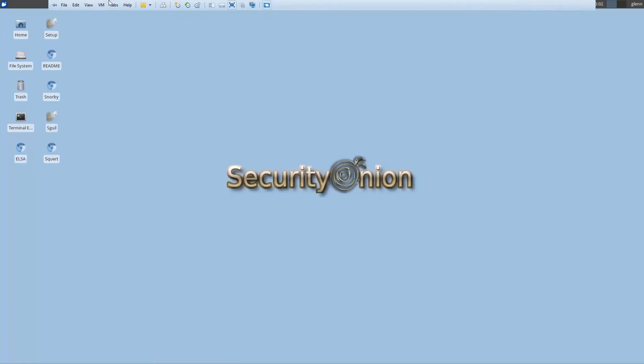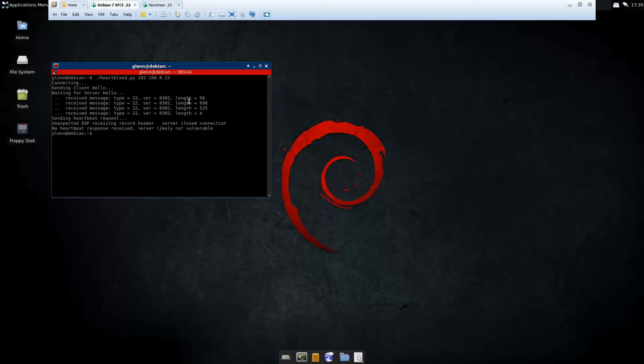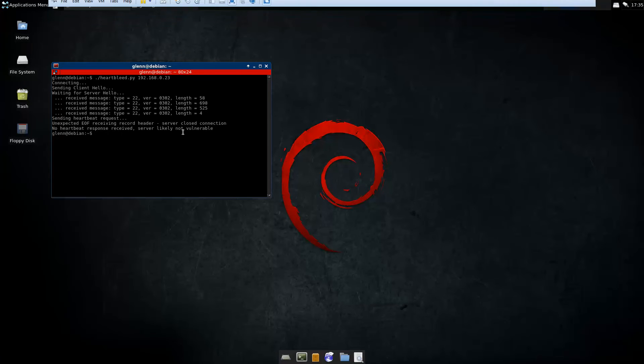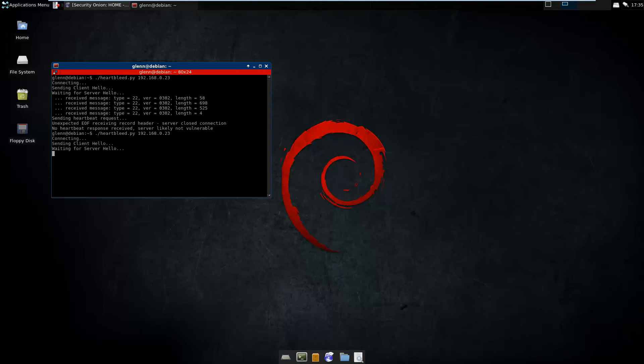Okay, now we're in a state of default installation where we are running the vulnerable version of OpenSSL. So we're going to go ahead and run this command again and see what we get.